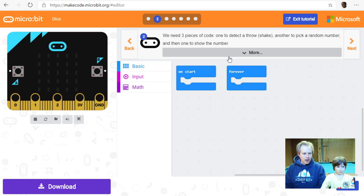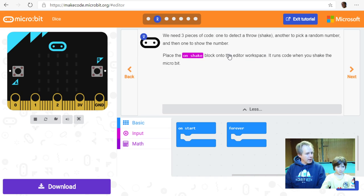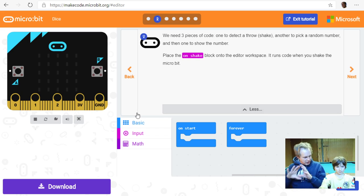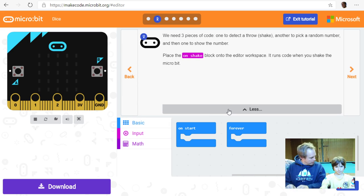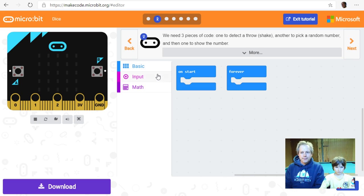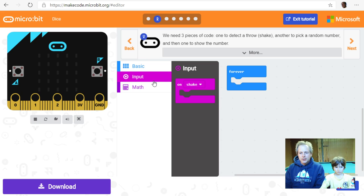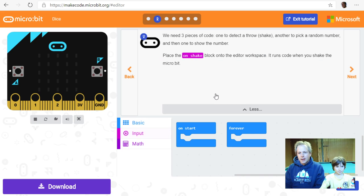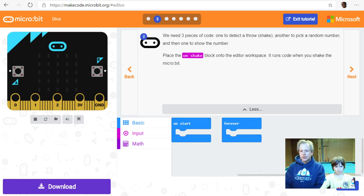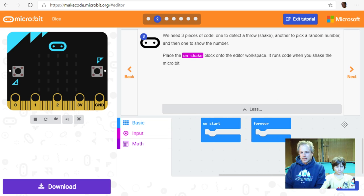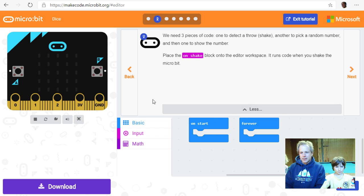We need three pieces of code: one to detect a throw, one to pick a random number, and one to show the number. This is something you commonly do in coding — break down a big problem into smaller problems and solve each one. Let's start with detecting a throw. The instruction says to place the 'on shake' block in the workspace — it runs when you shake the micro:bit.